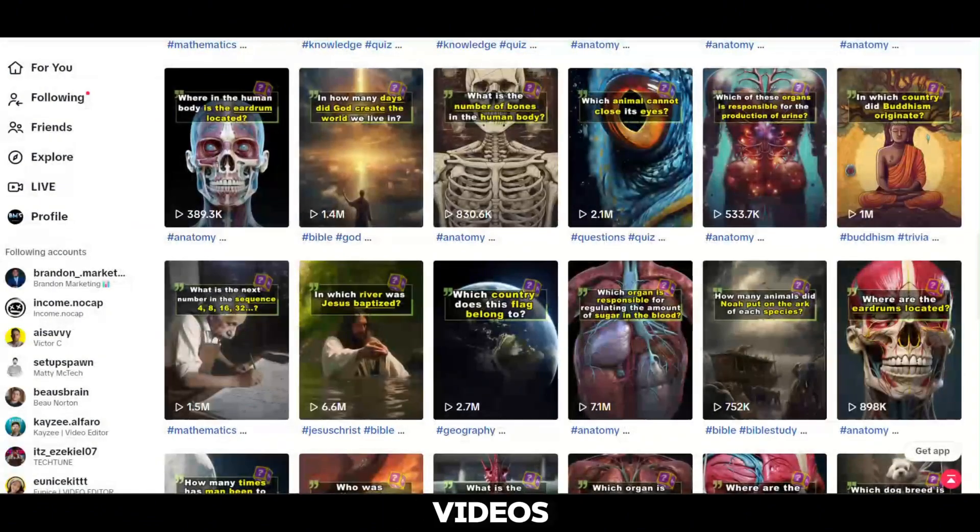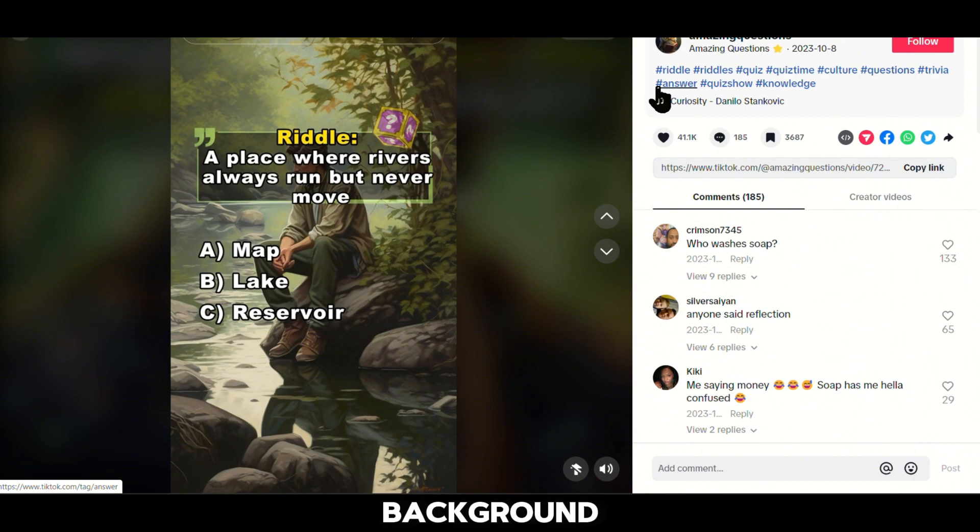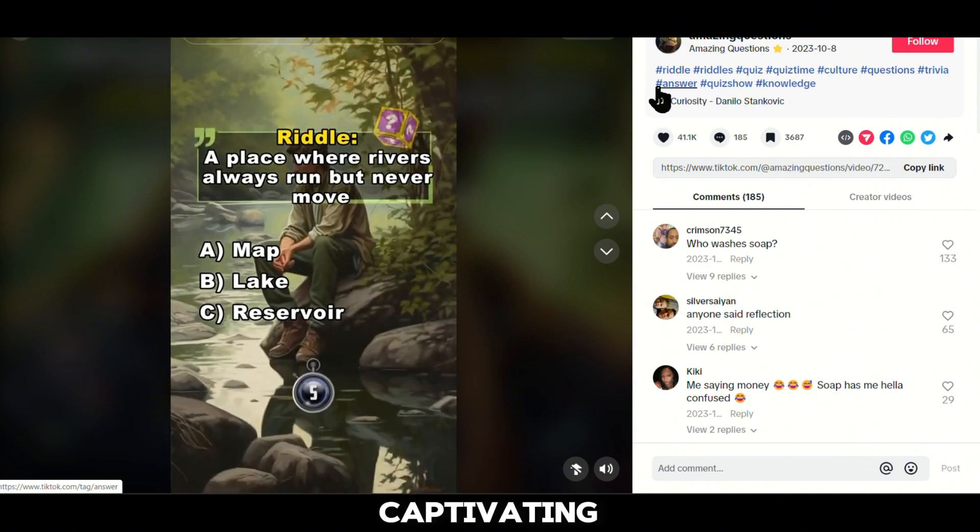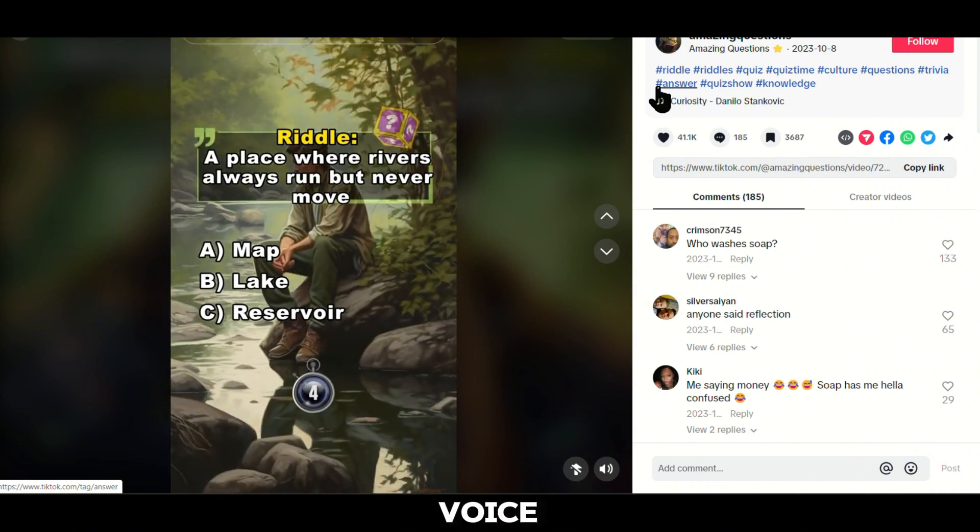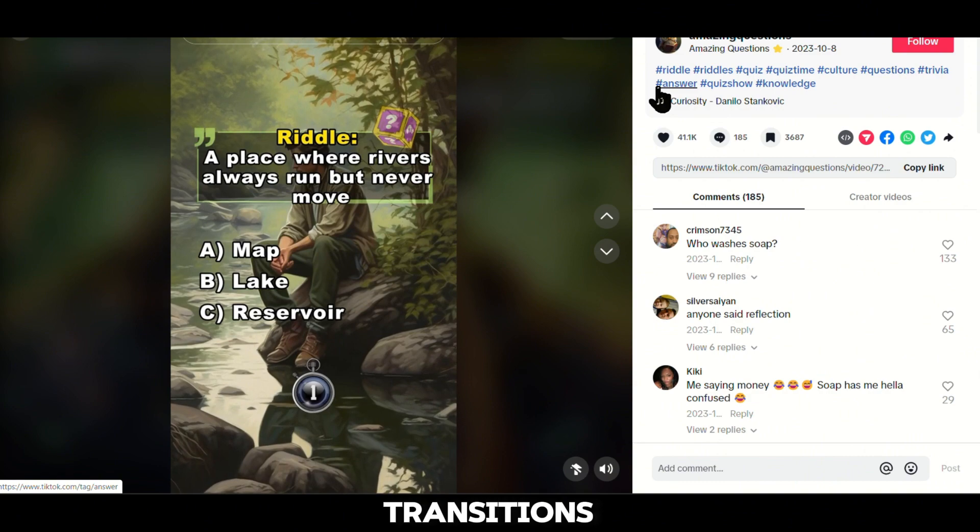These videos consist of an entertaining quiz, captivating visuals in the background, a captivating narrative voice, and impeccable sound effects and transitions.